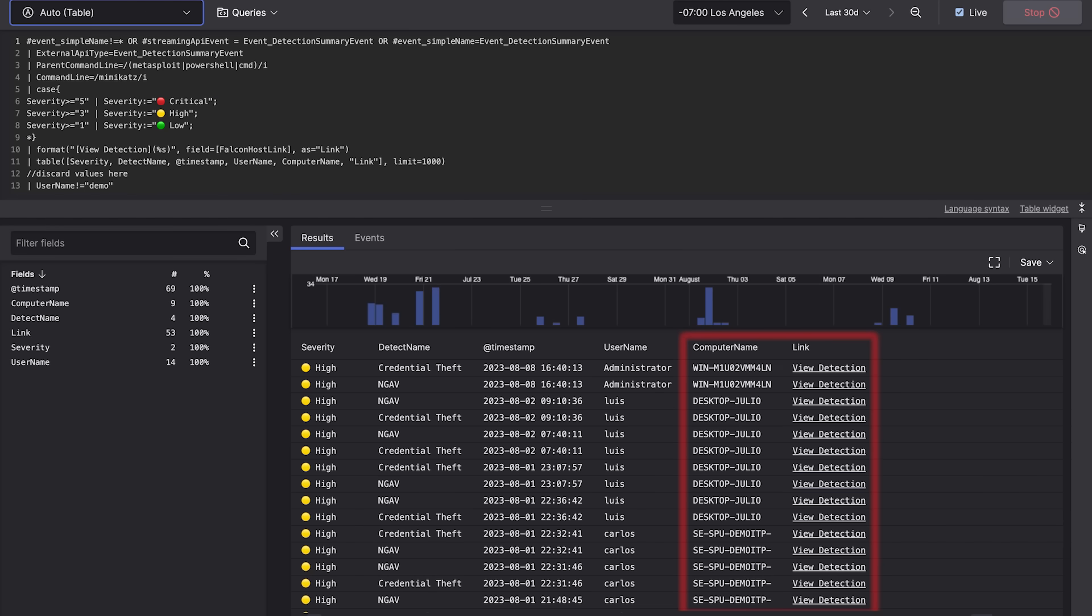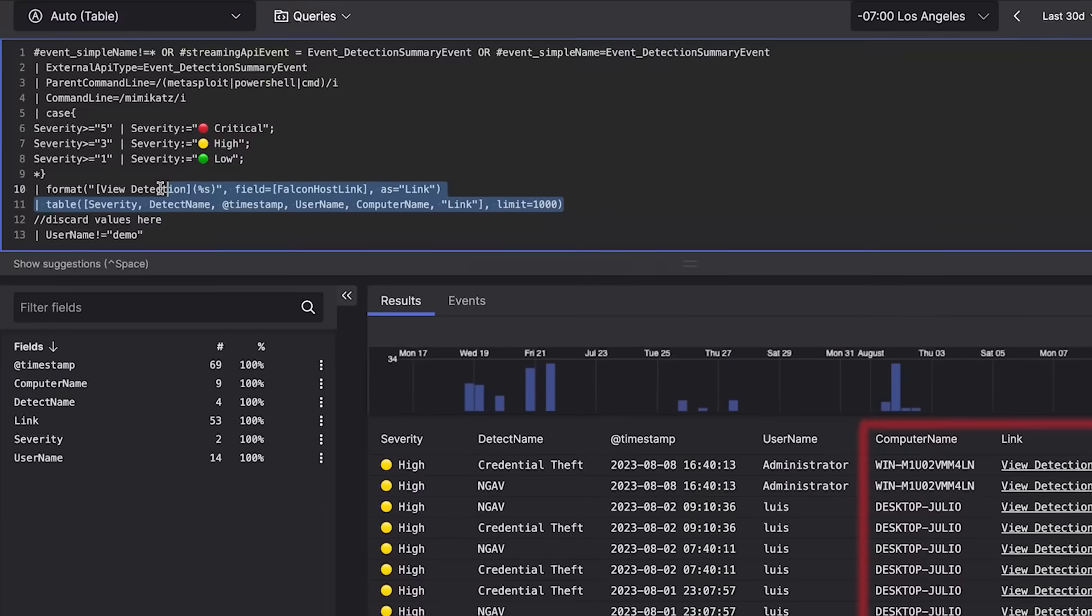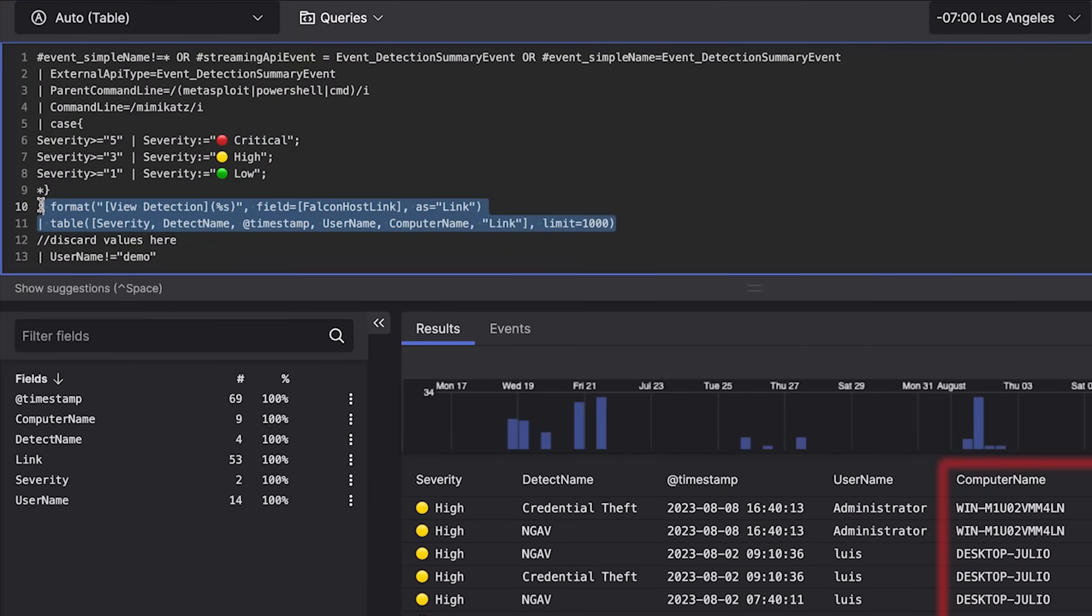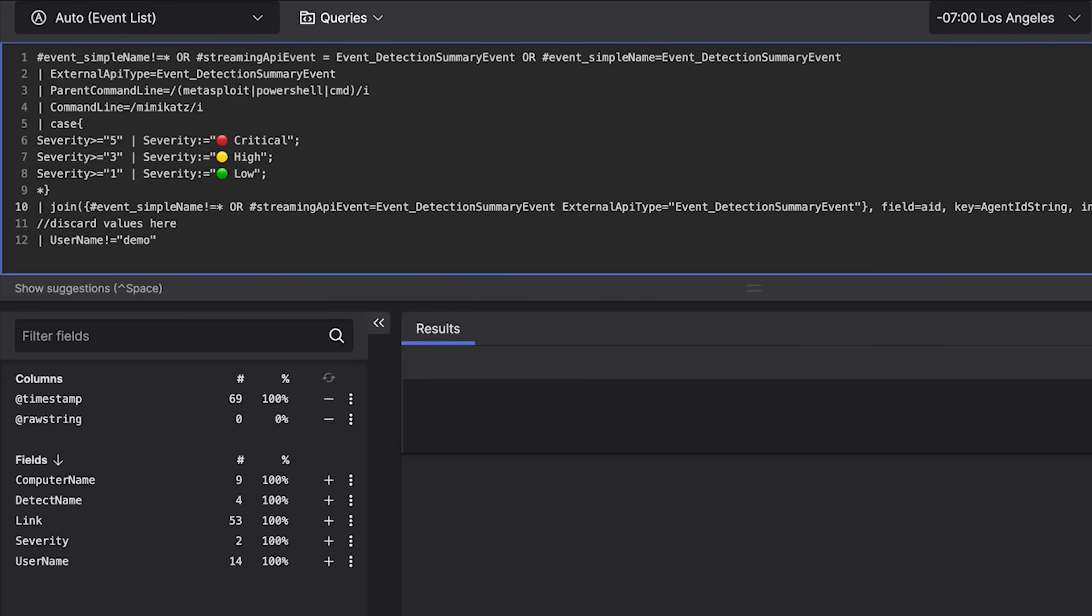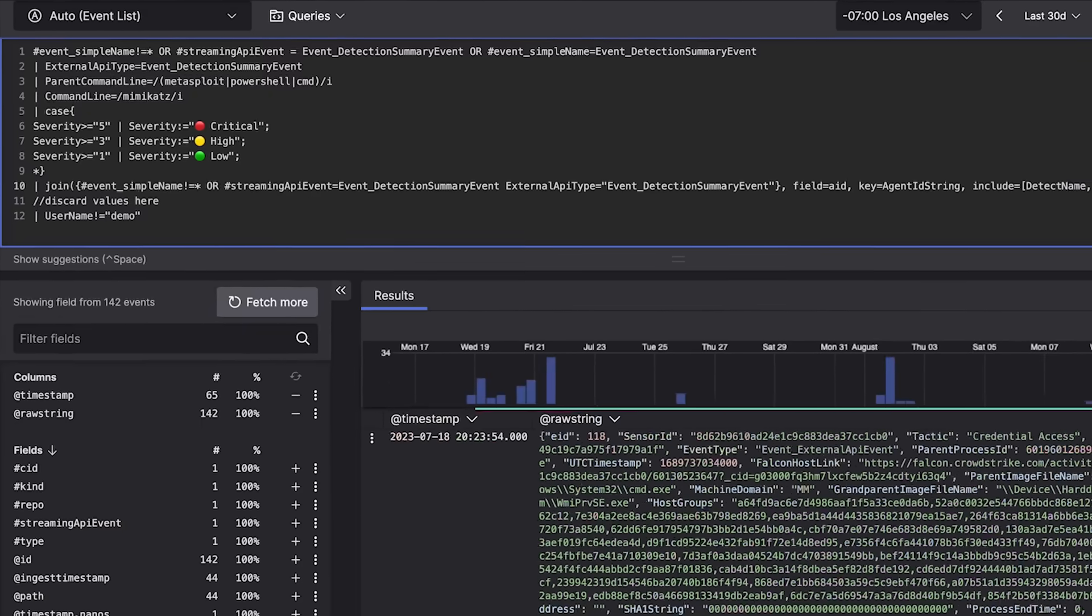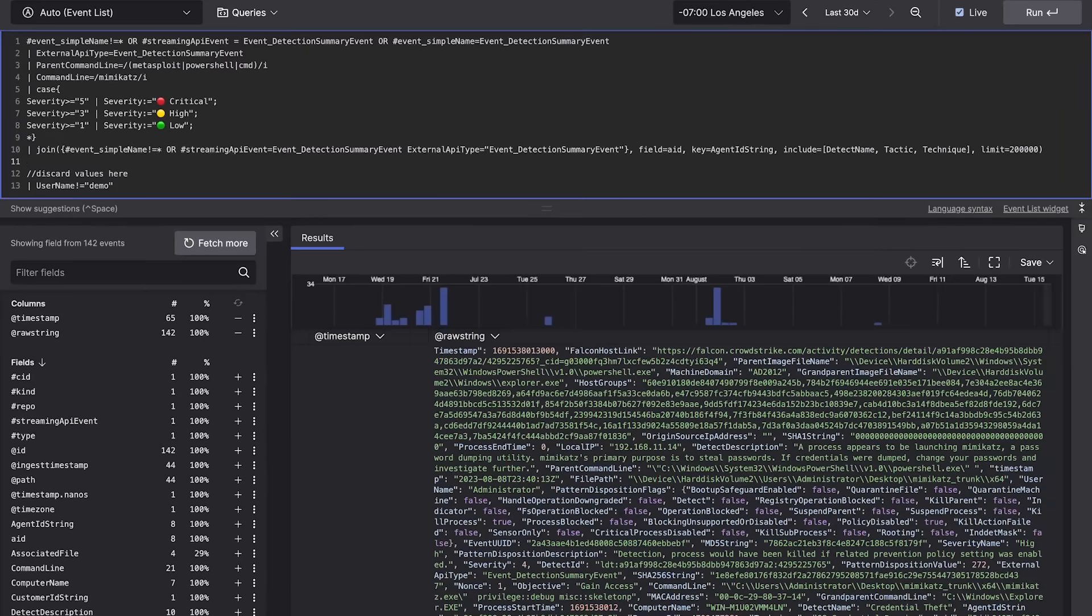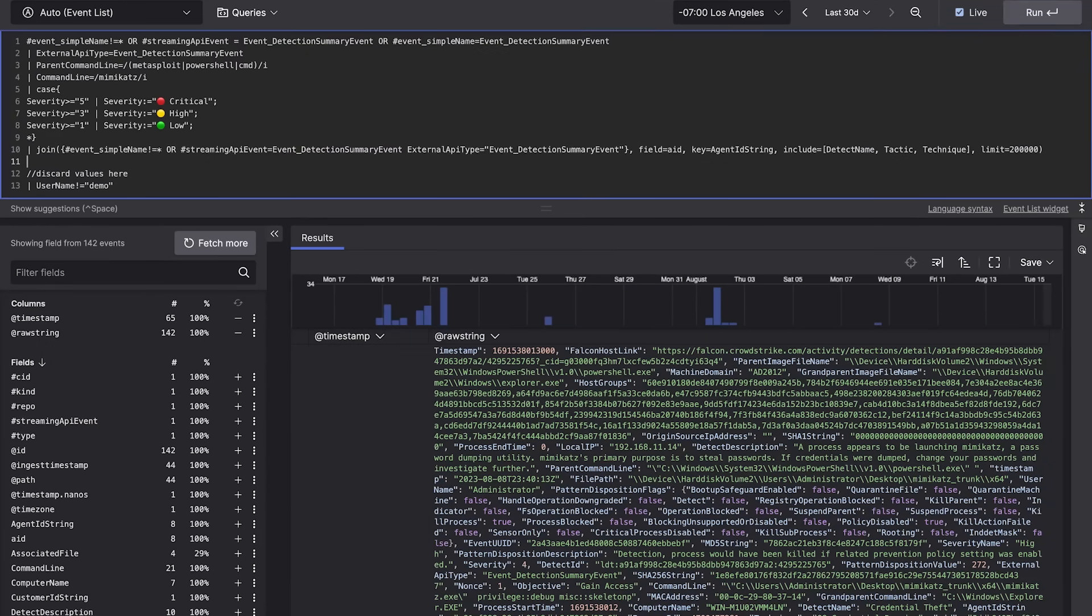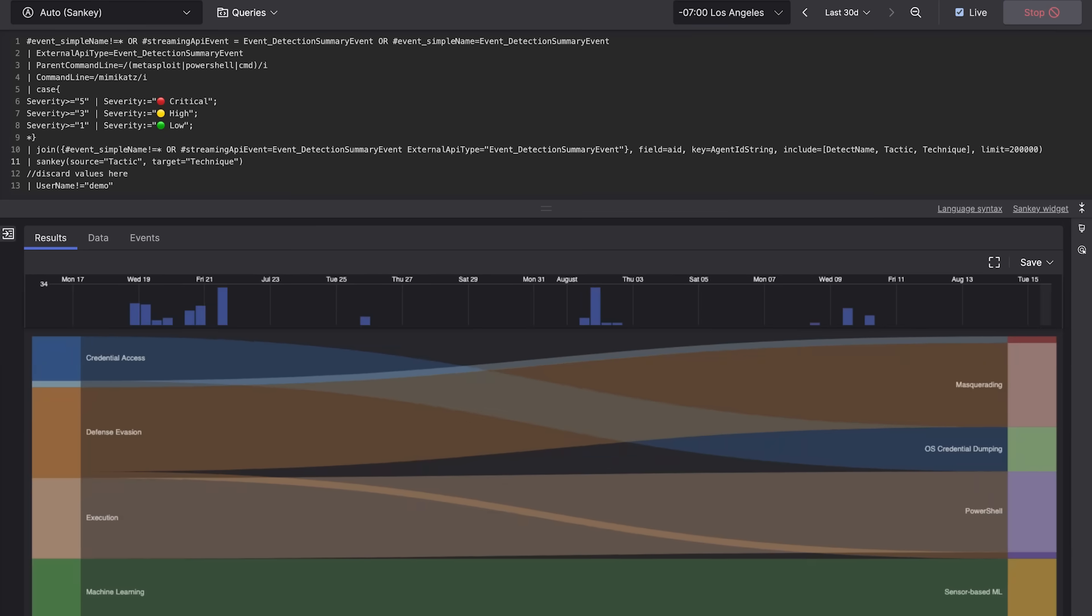Then you can expand the query to identify other tactics they're actively using and visualize the data in an intuitive chart. Then easily quarantine any impacted endpoints.